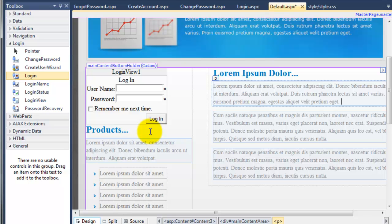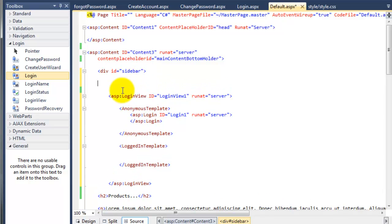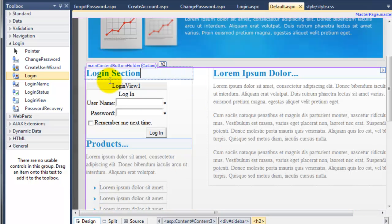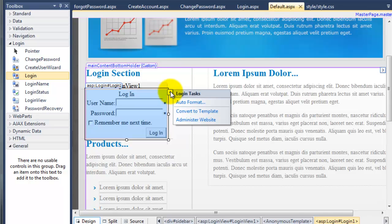One thing we're going to do — if we just go back to this source and come up the page, just below the ID of sidebar and just above the login view, we're going to add an H2 and call this login section. I'm going to save the page and go back to the design view. We've now got a dedicated section for our logging in. This is the actual login control, and you'll notice when you click on it, you get this little arrow to the right-hand side. We've got some things we can do: auto format, convert to template, or administer website. We can convert to template, which will convert the actual control to HTML so you can change the look of it.